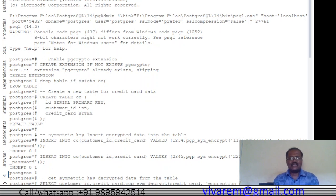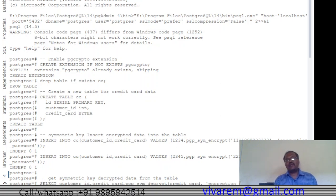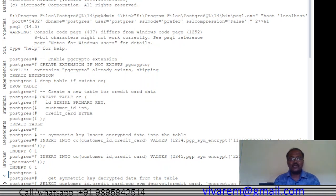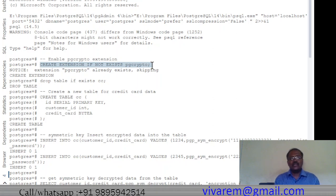We are using only one extension, which is the pgcrypto extension. Normally most people will already have pgcrypto installed. If you haven't installed it, you have to install it using: CREATE EXTENSION IF NOT EXISTS pgcrypto. Once this extension is installed, we can proceed with everything else.